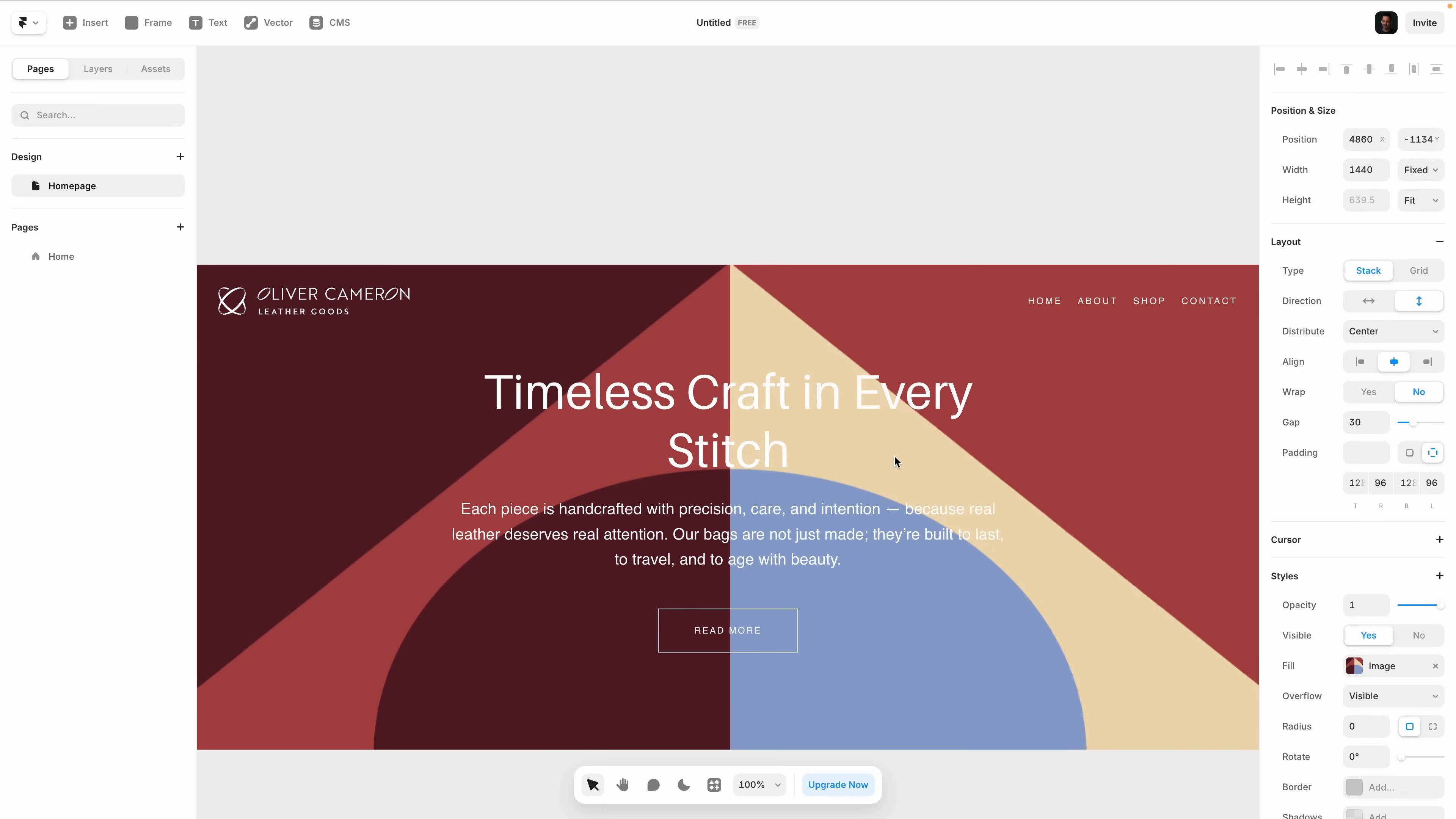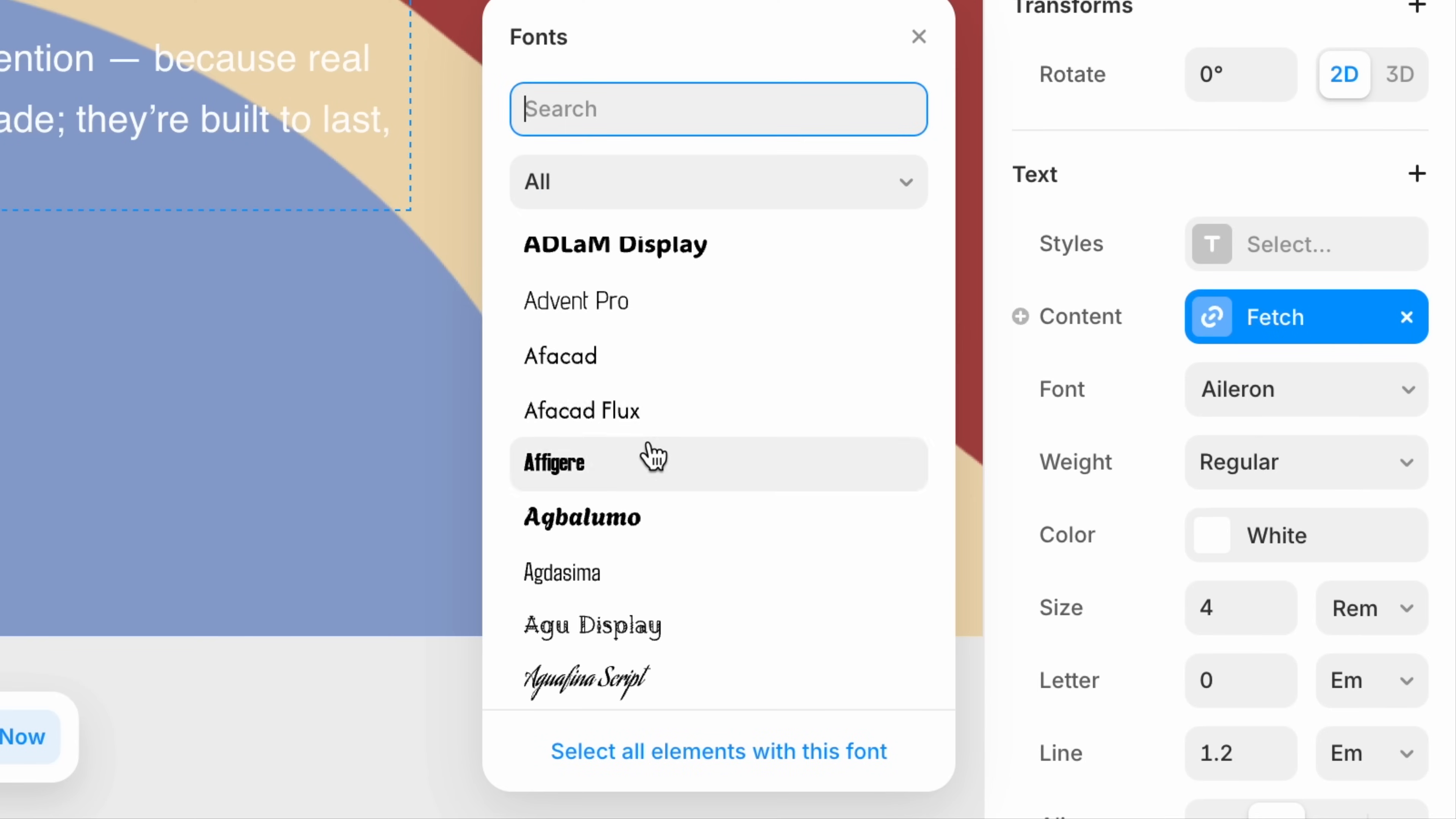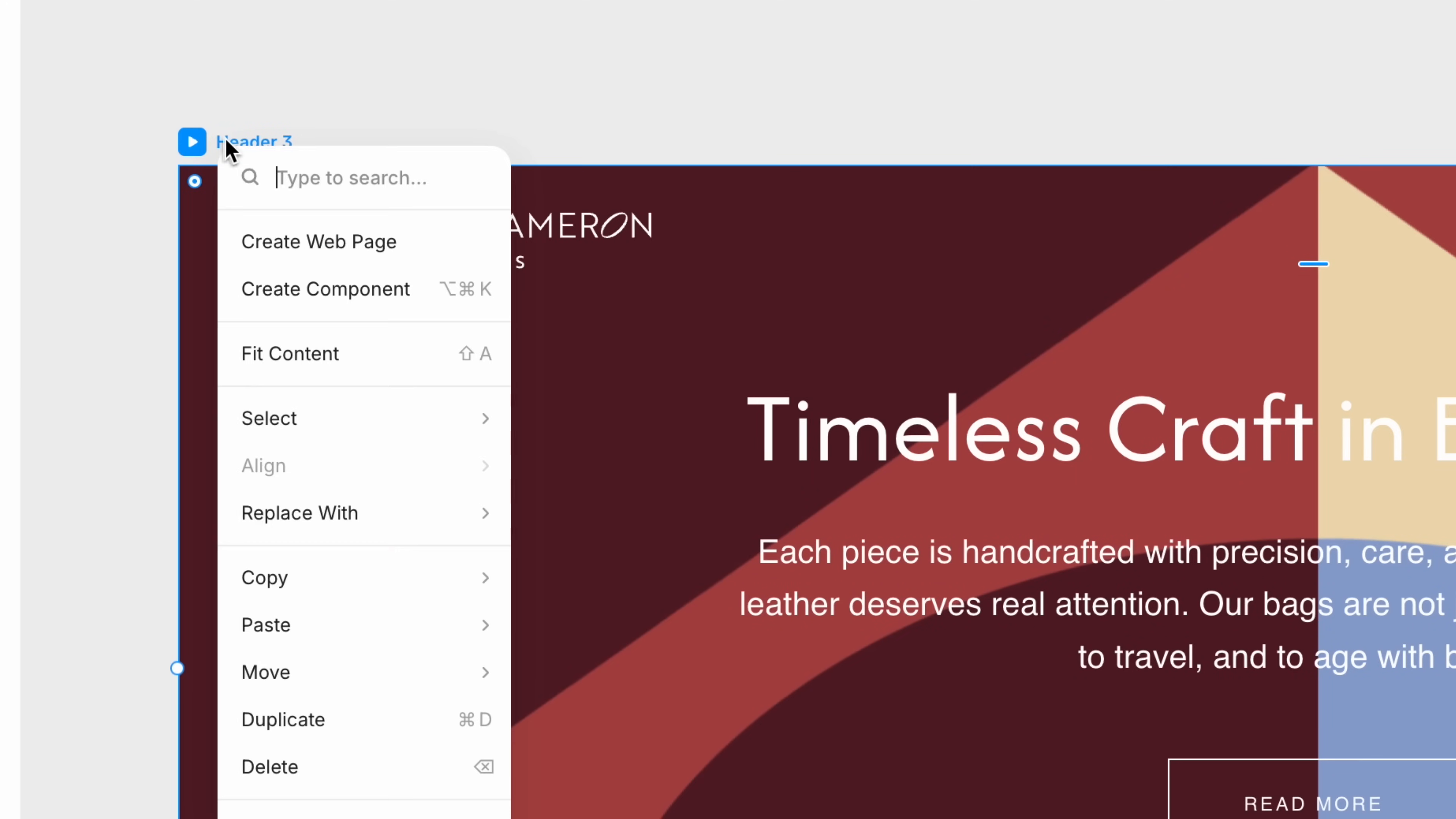Since design pages are completely freeform, I can adjust spacing, colors, and typography without touching breakpoints or structure. I like this setup because it makes it really easy to visualize options side by side, choose whatever feels right, whether I'm designing solo or showing variations to a client.